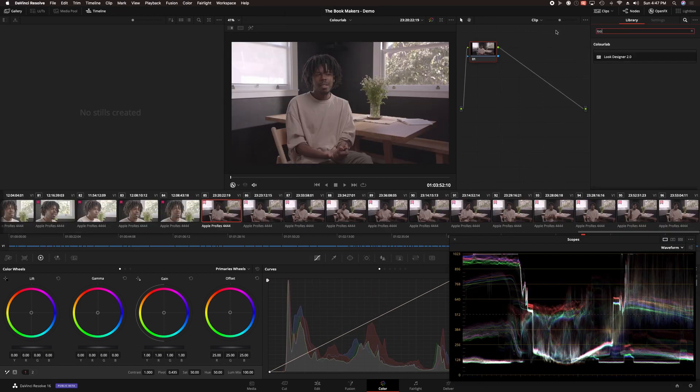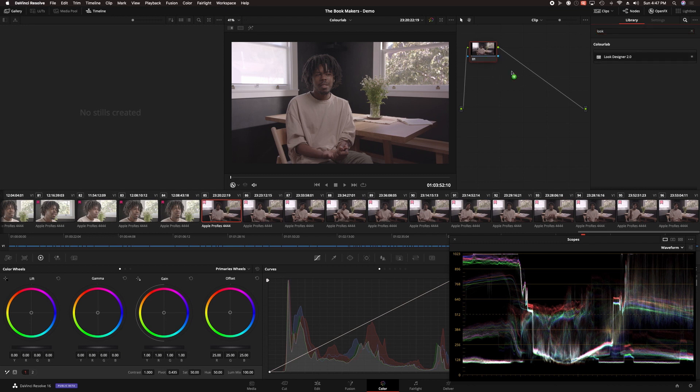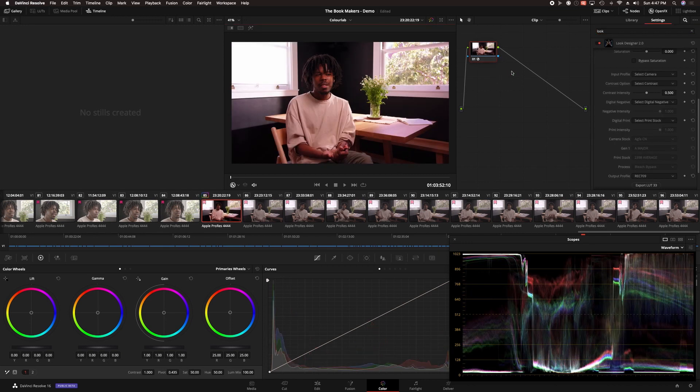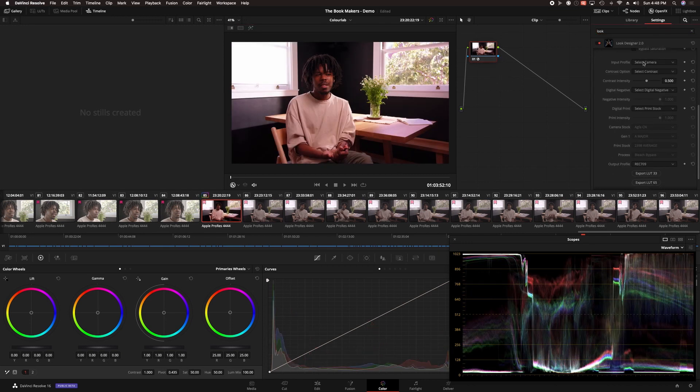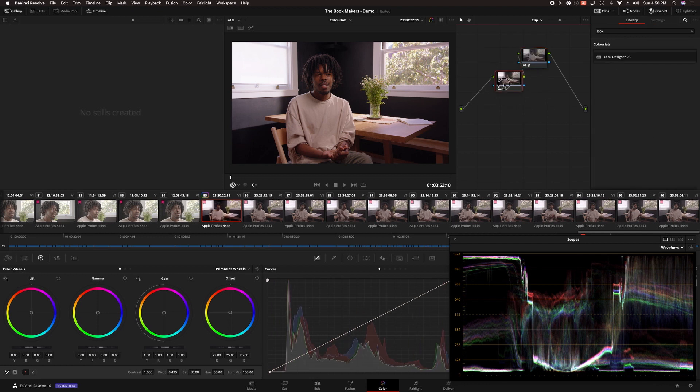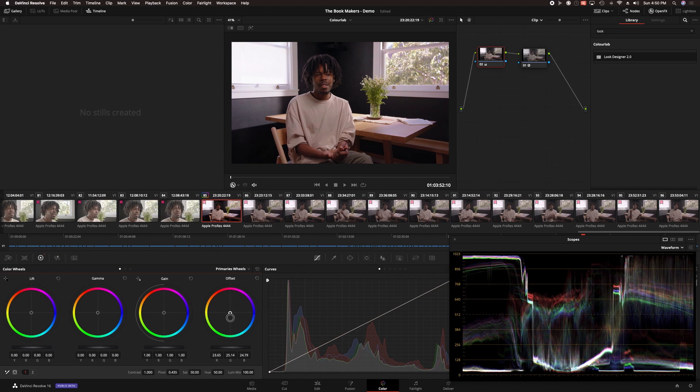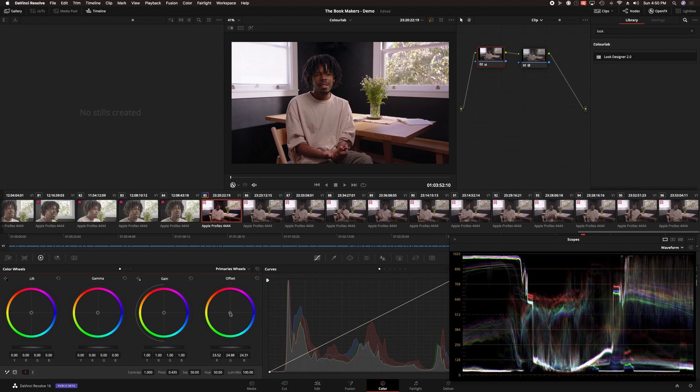To create my show LUT, I choose a representative shot from the sequence and apply Look Designer 2.0 to a node. Look Designer 2.0 manages the color from the identified source camera to the chosen output. Before I create the look using this shot, I want to make sure I'm doing that on as neutral an image as possible, so I balance the image first by adding a node before the Look Designer node. In this case, I'll remove the magenta color cast using Offset.